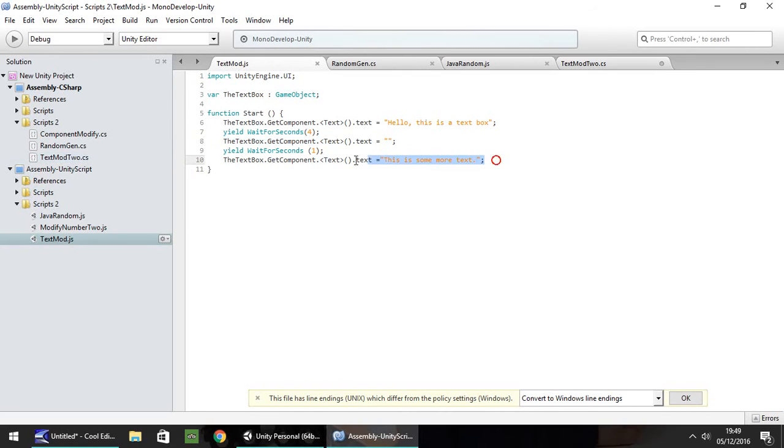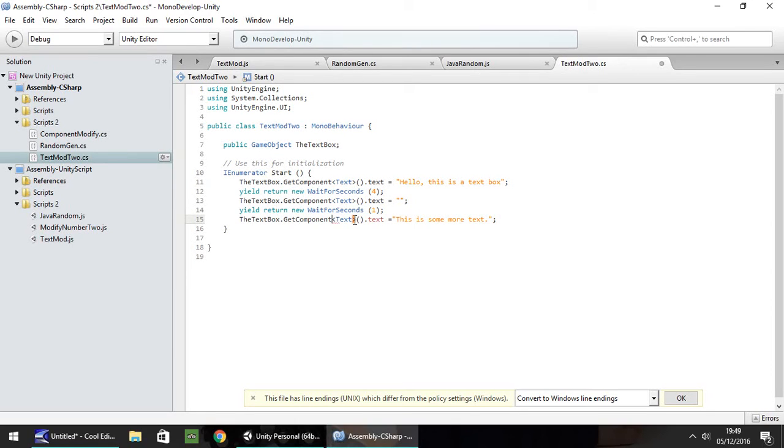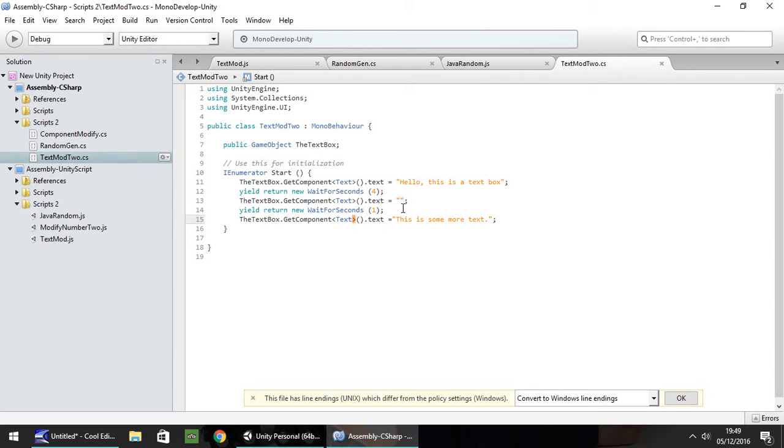And then finally, our last line of code just there. Copy and paste, and get rid of the dot. Select and save. So now, these two scripts are absolutely identical. They will do the exact same thing. One's in JavaScript, one's in C Sharp.